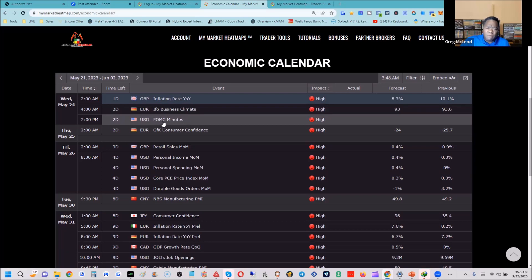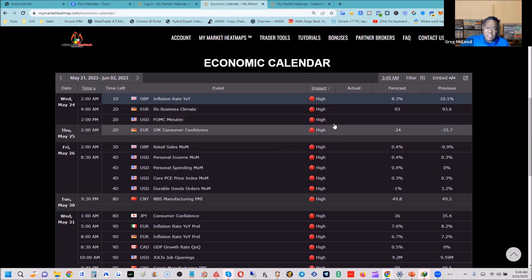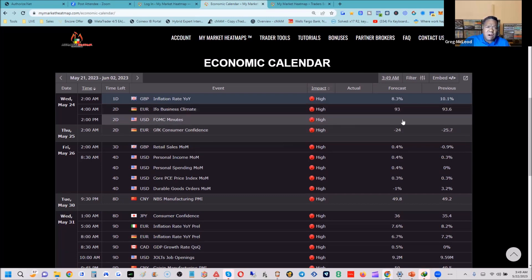At 2 p.m. Eastern time we have the FOMC minutes. FOMC stands for Federal Open Market Committee — the United States central bank. The minutes tell us what was discussed in the last meeting: why they hiked rates, and will they hike more. We can find out the rationale and mindset of the committee members on why they raised rates and what they saw in the economy.